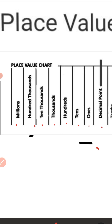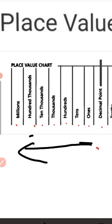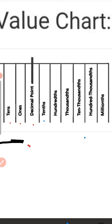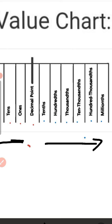And to the right of the decimal point, the places are: the first place is tenths, then second is hundredths, third is thousandths, fourth is ten thousandths, and fifth is hundred thousandths, and so on.